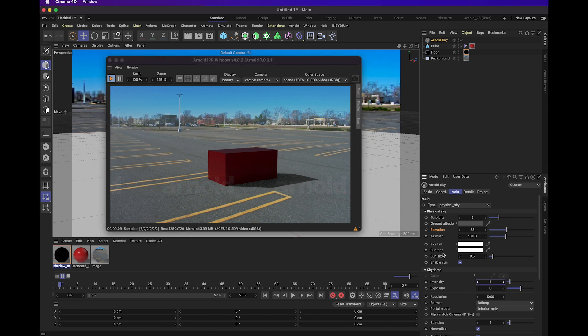The sky tint and sun tint options allow you to adjust the scene for the time of day it might be or the area or just the overall feel of the environment.